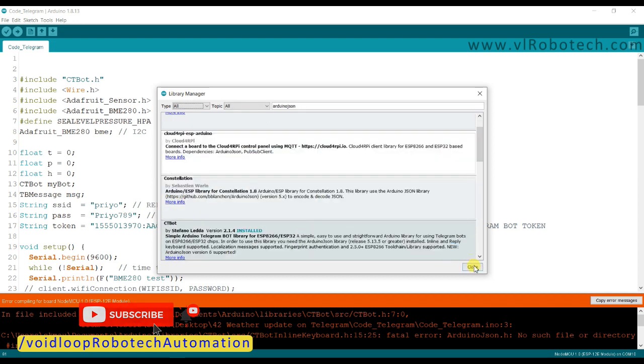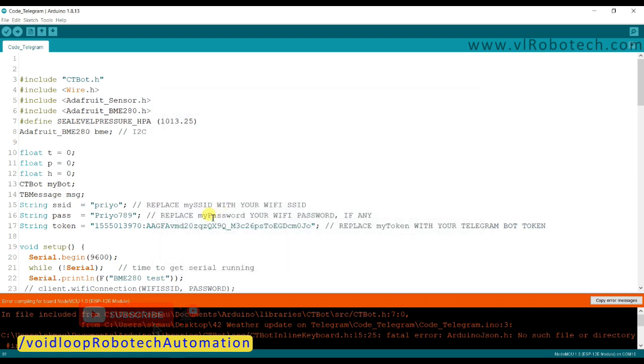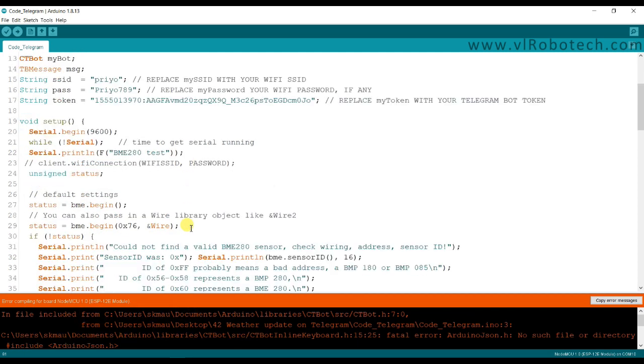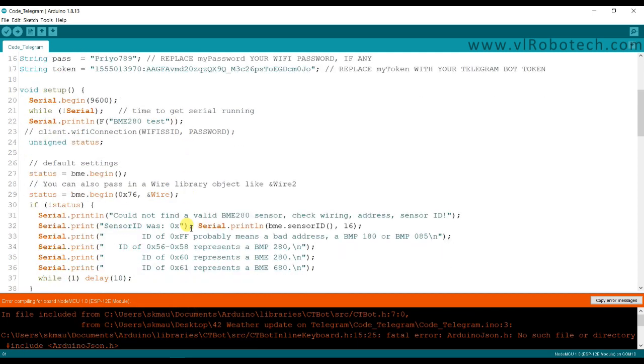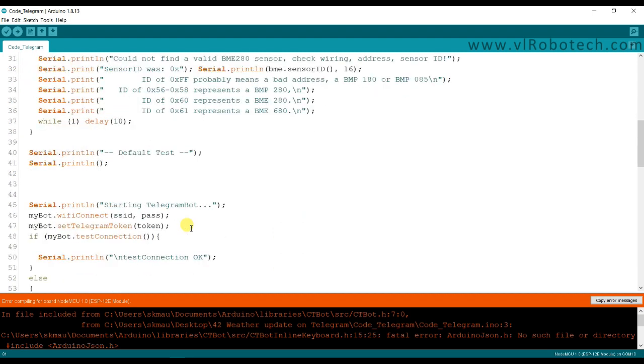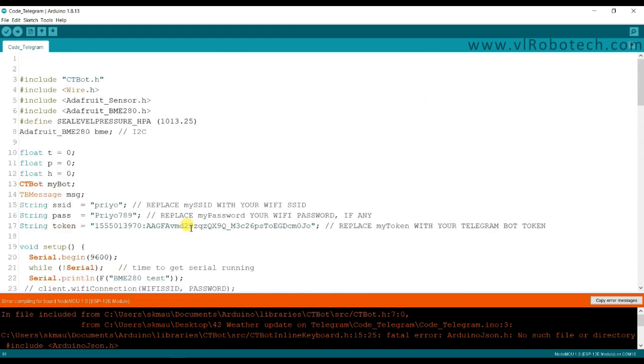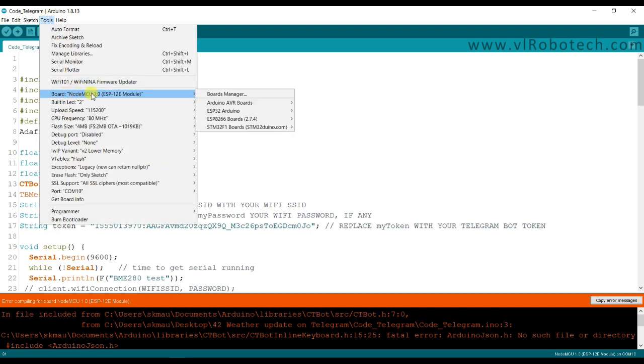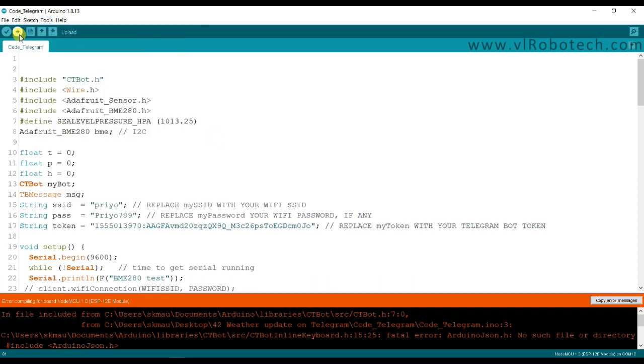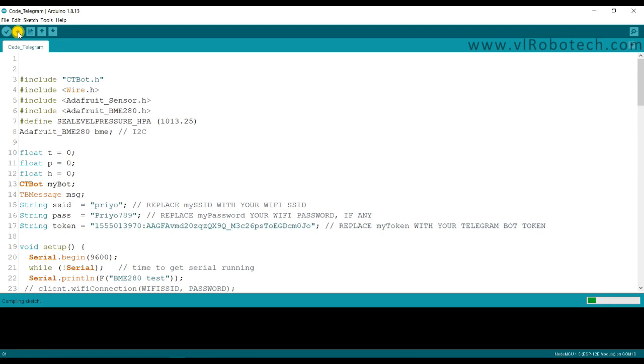Installation completed, close. One thing we have to check. We will check board once again, here is NodeMCU and COM port is 10 in my case. Now I will click on upload button.